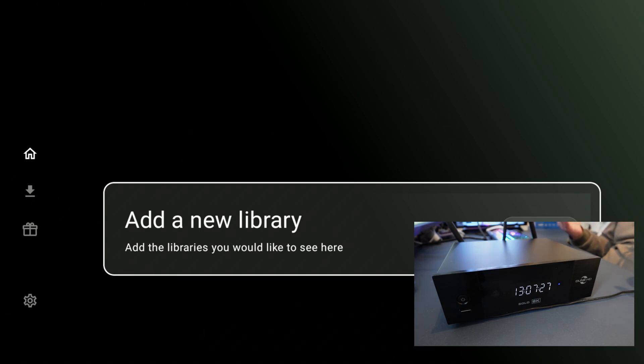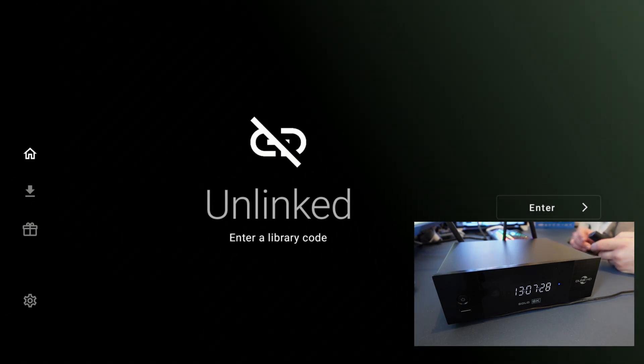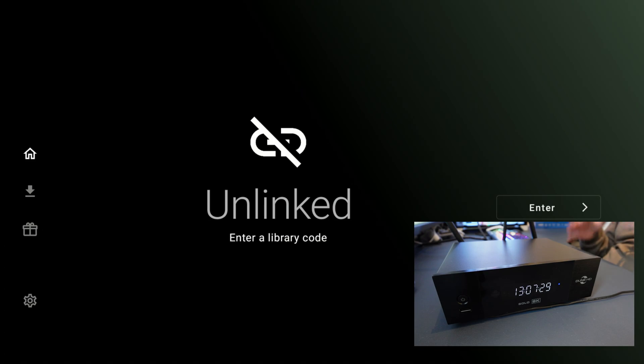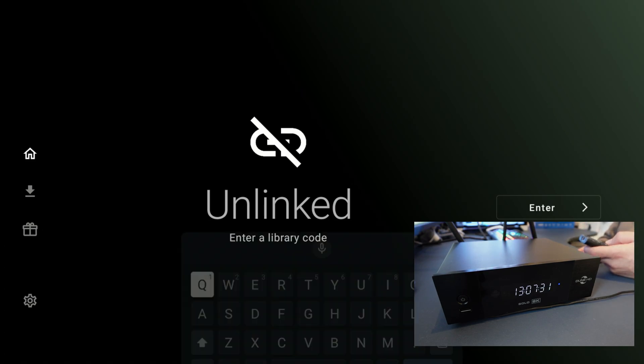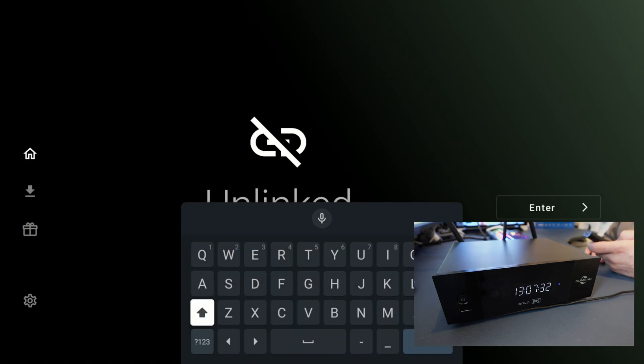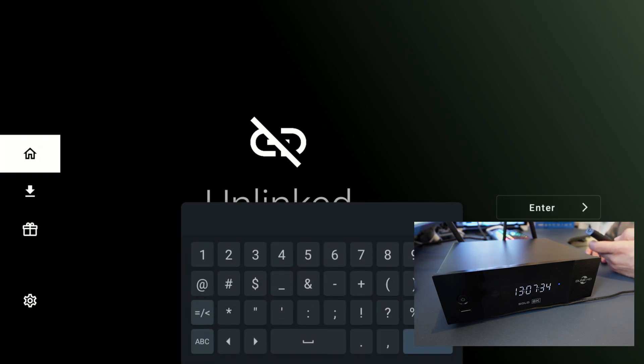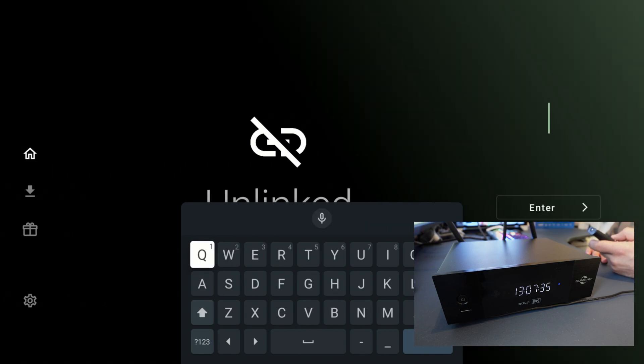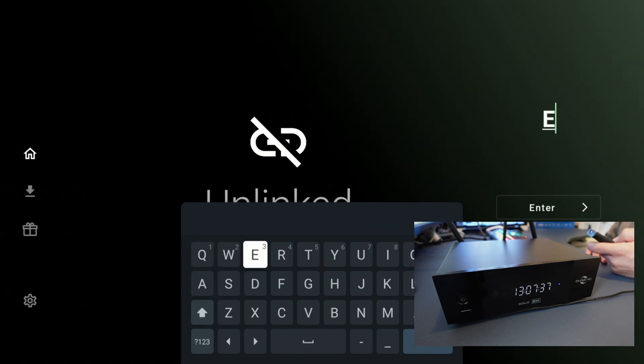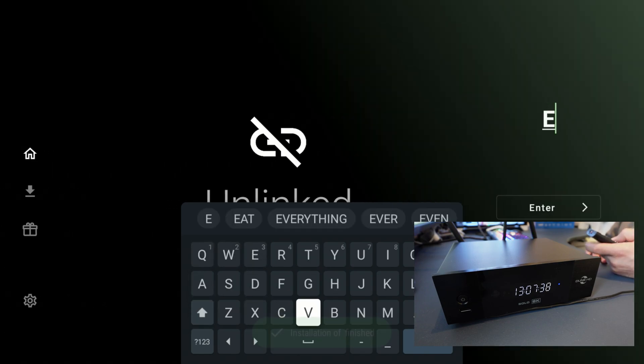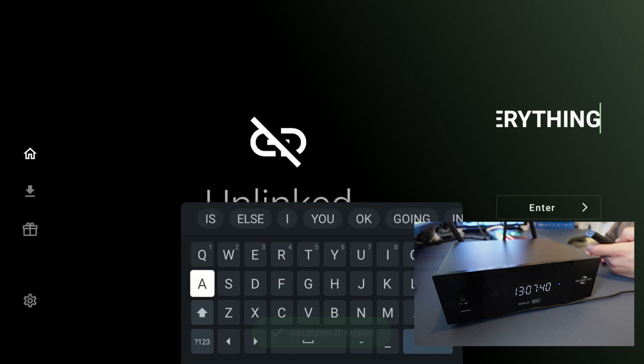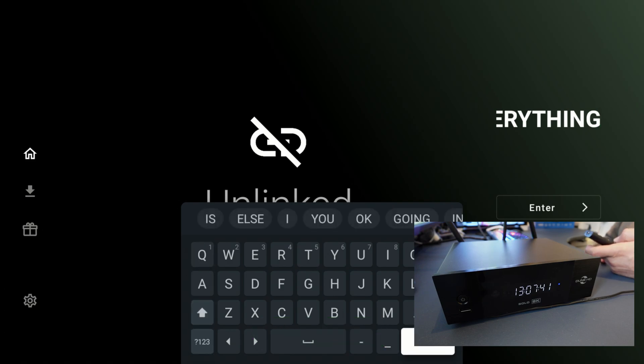Let's go ahead and type in the code. The code is 'everything' and Everything is a library with everything you need to complete this device and make it the best streaming device out there.